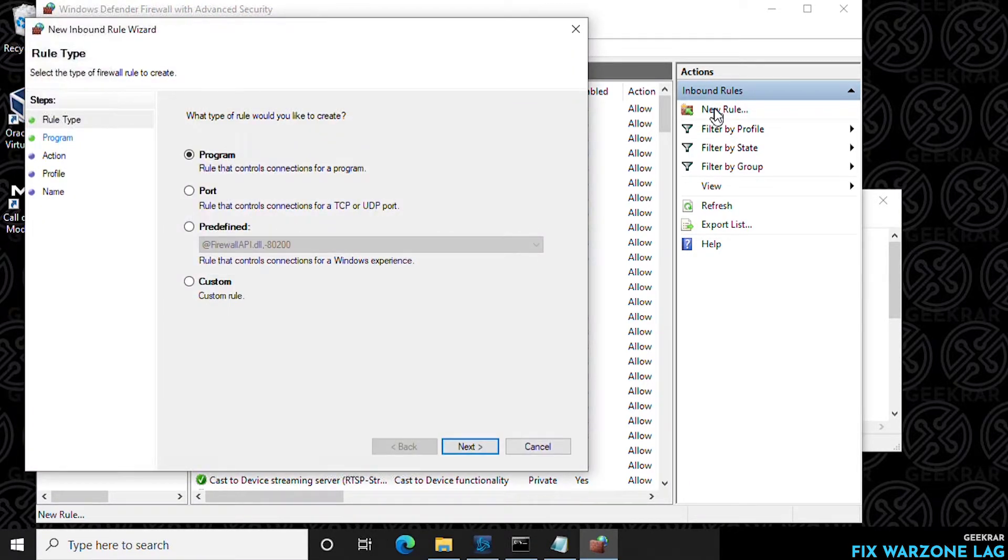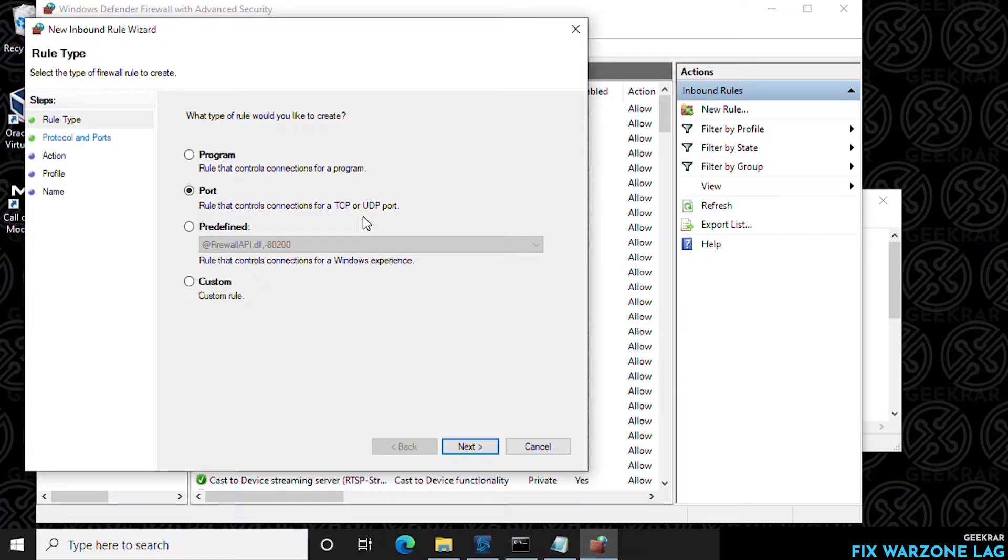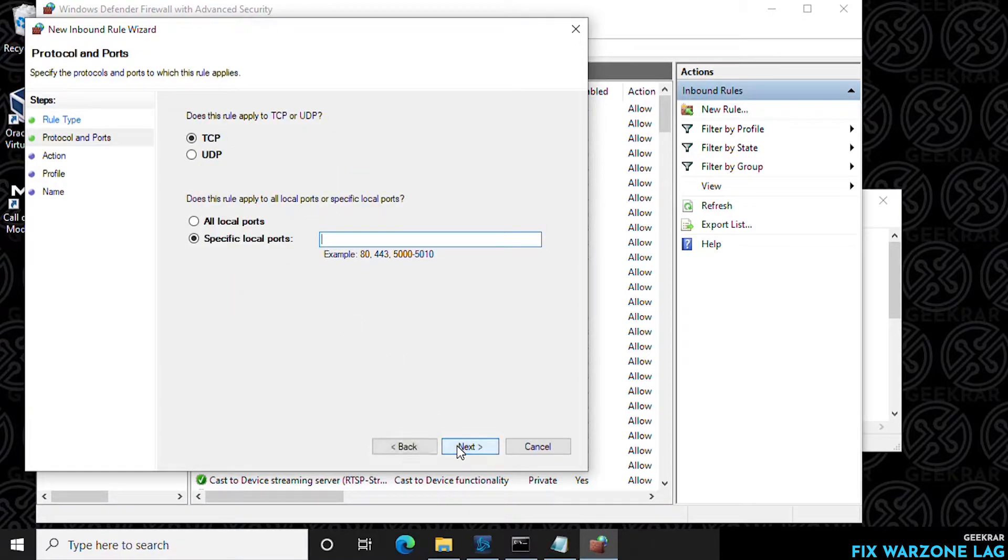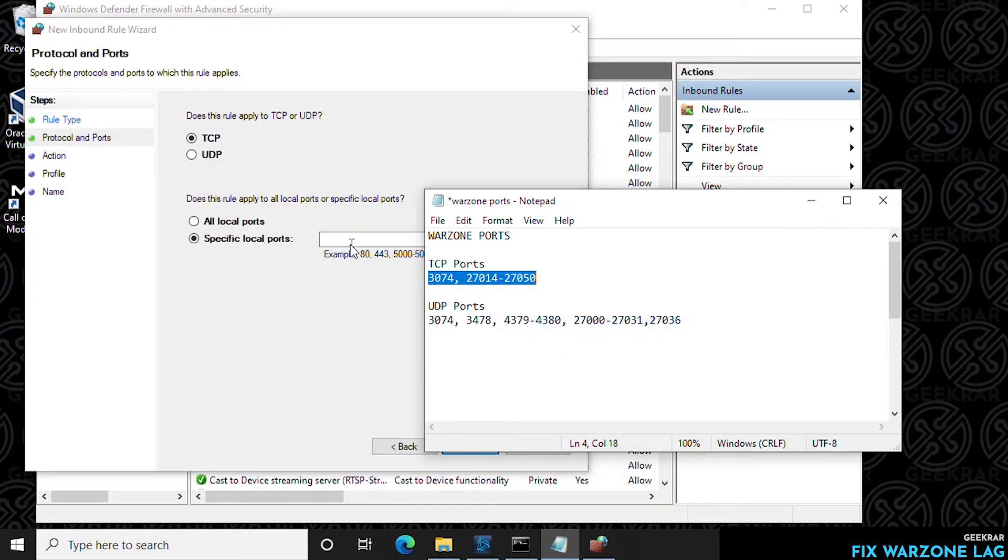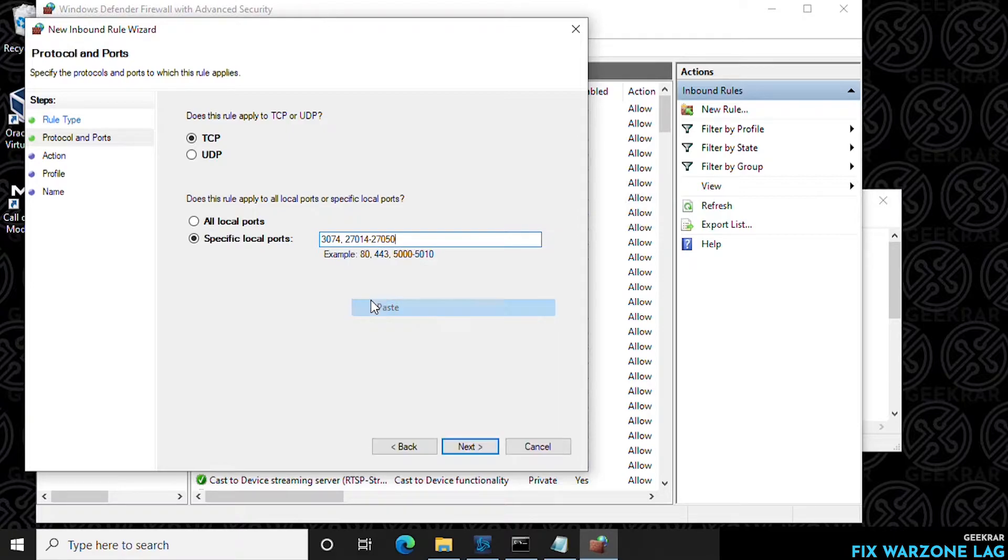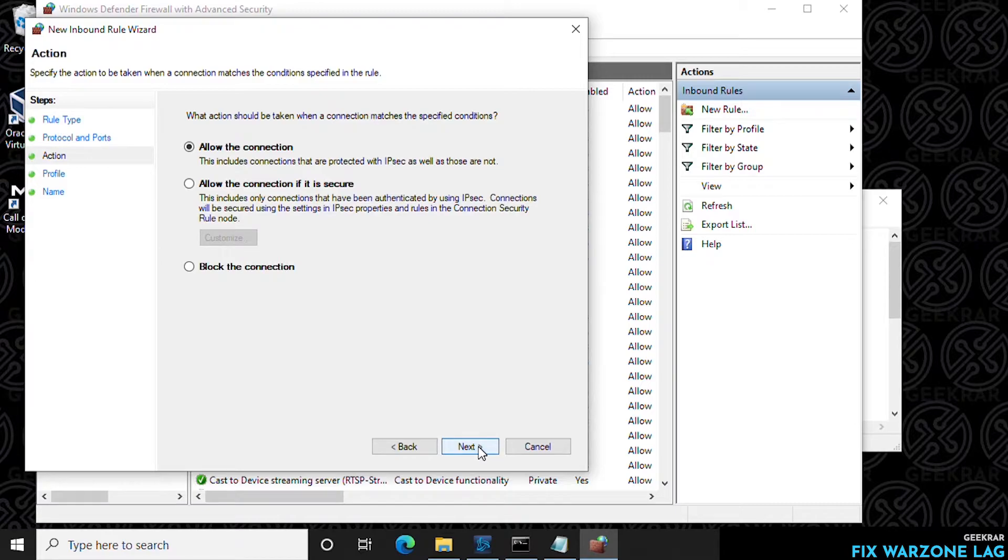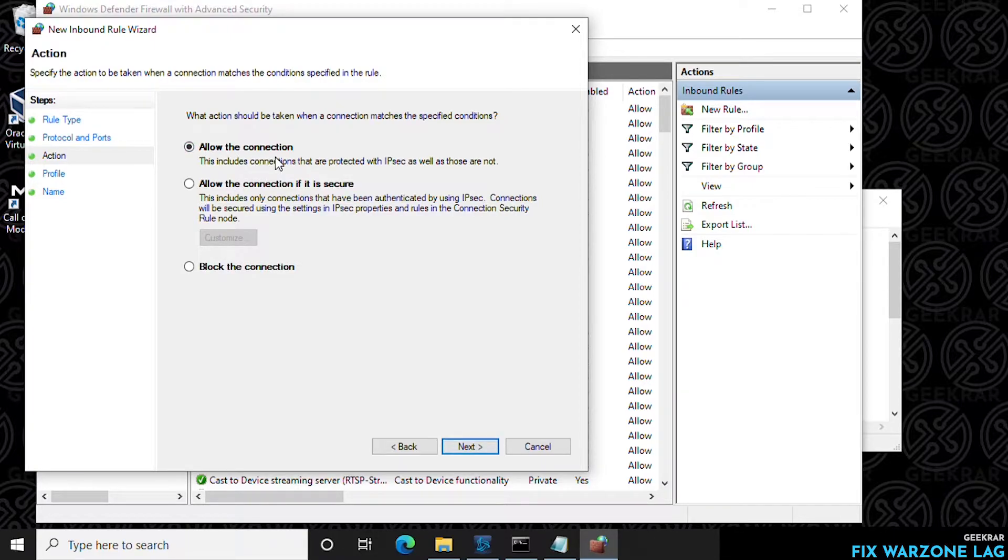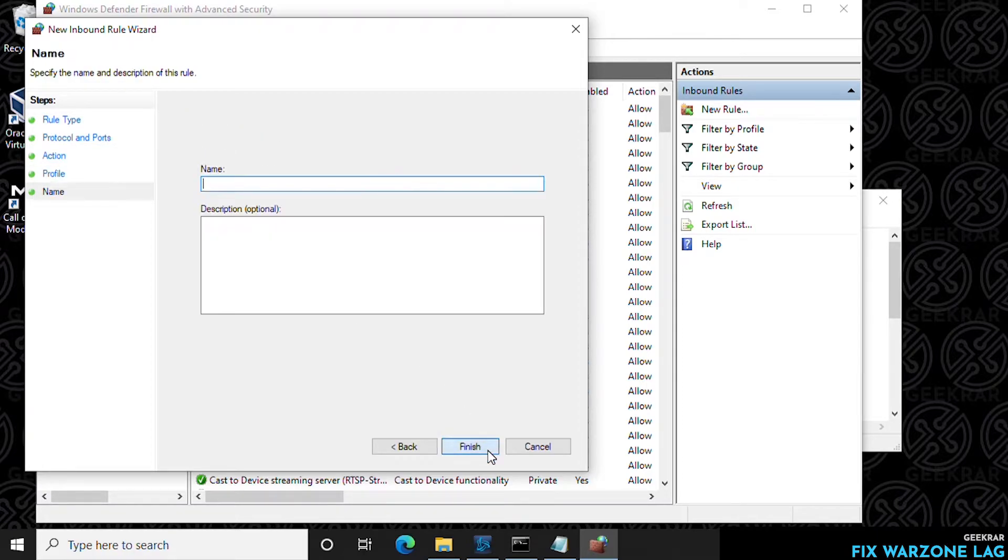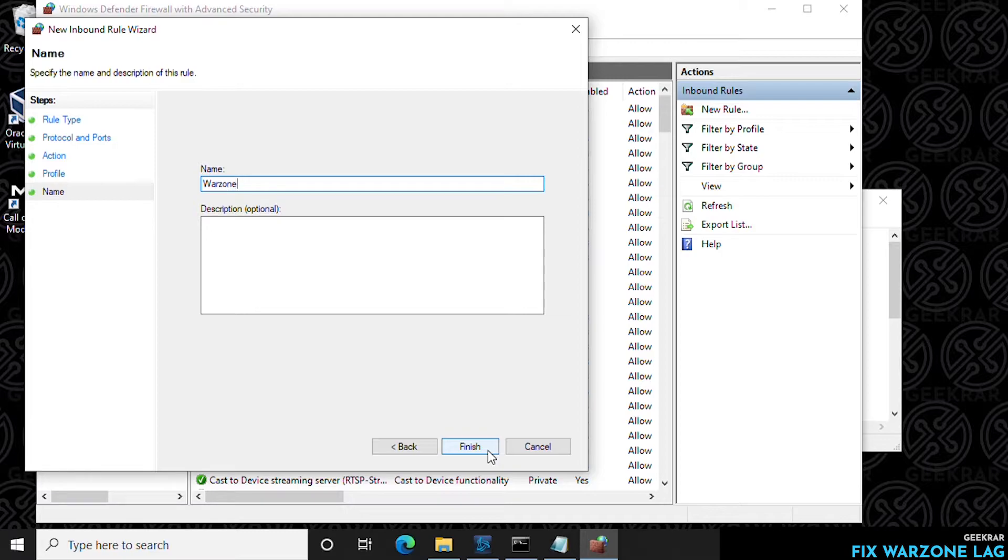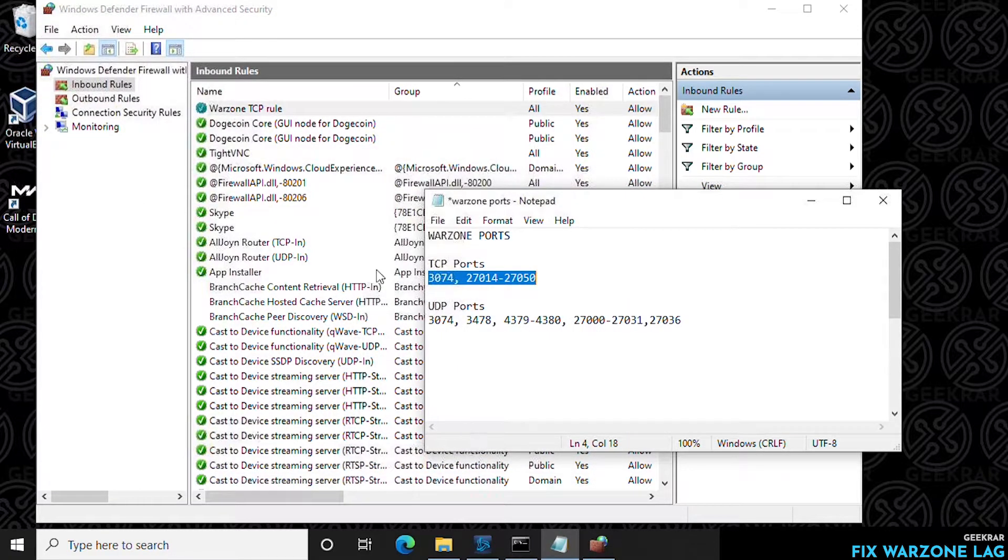And then we're going to select the second option here which is for port because we're going to be selecting very specific ports. And we're going to be doing TCP. So select port and then click on next. And then up at the top we want to make sure that TCP is selected. And now we're just going to copy and paste the TCP ports that we want to have open and forwarded. So click on copy and then we'll paste it in here and then click on next. And now we want to make sure that we're going to allow connections to go through this port. So the first one that is selected here we're going to leave it and click on next. And now we want to make sure it applies to all three of these options. Leave them checked and click on next and then we can give it a name here. So we can just call it warzone TCP rule. And then we can finish that up and we're done.